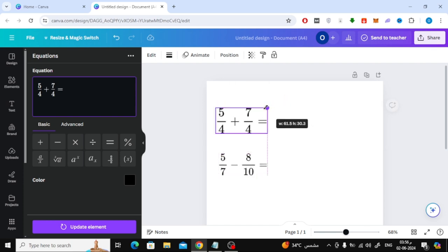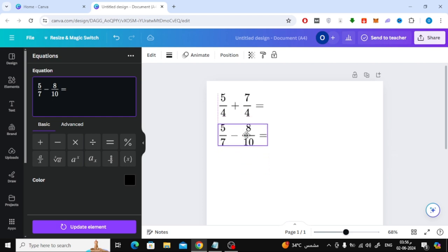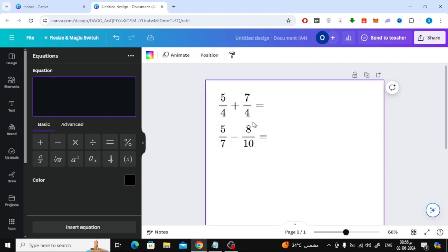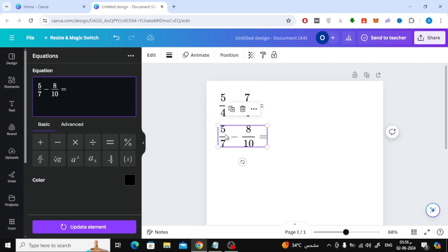You can move it as you want. If you want to make modifications to the fraction, select it with the mouse and then add what you want.